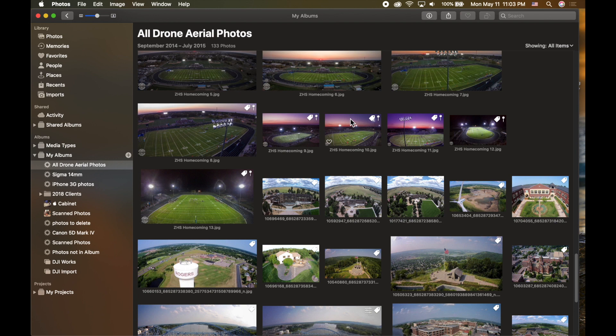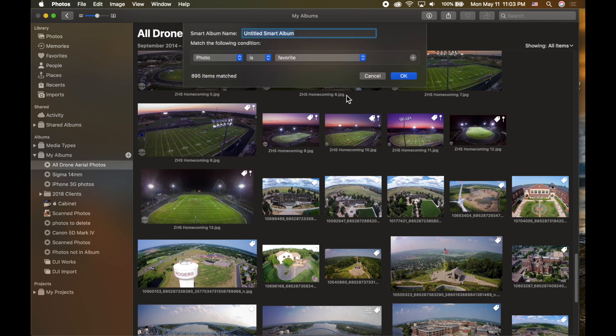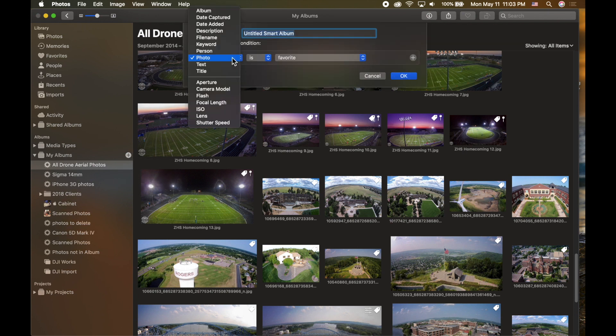If you have questions about keywords, there are lots of different ways to add keywords to photos so you can quickly find them. Keywords and smart albums can work together in a variety of ways — you can mix and match different parameters.